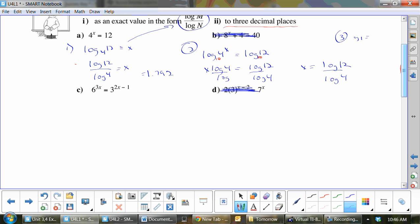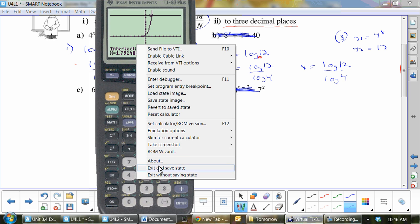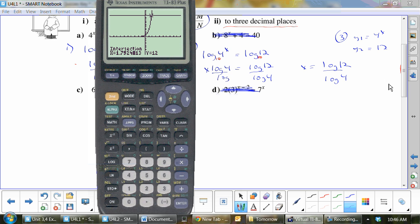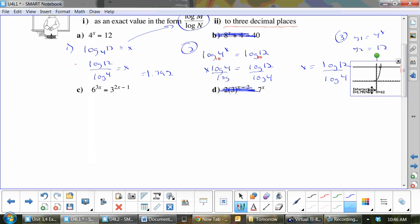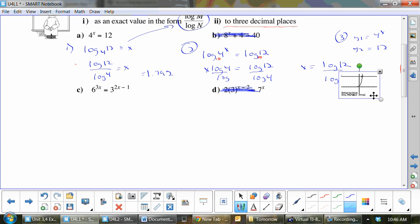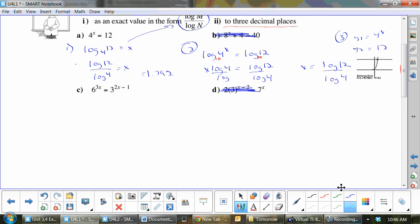For the third method, make sure you do y1 equals 4 to the x and y2 equals 12. Now let's look at C. I want to do it like we did in number 1, so that would be log base 6 of 3^(2x-1) equals 3x.